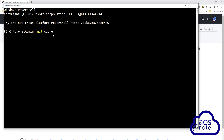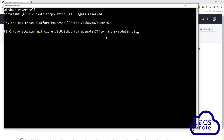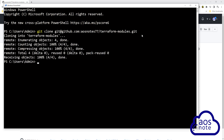Once you type 'git clone', paste the URL of your GitHub repository. This is the full command to clone your GitHub repository on your computer: 'git clone' followed by the URL of your repository. Once you've entered the command, press Enter. The Terraform modules repository has been successfully cloned to the home directory on my computer.